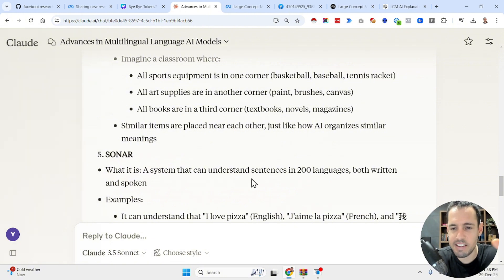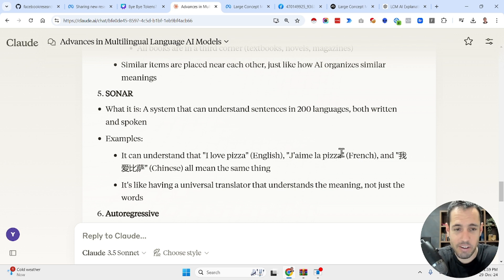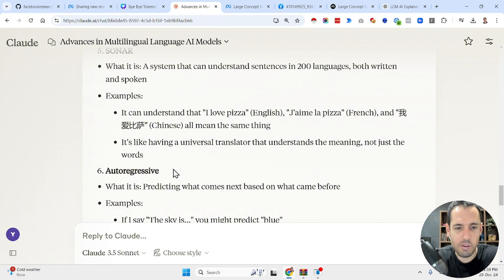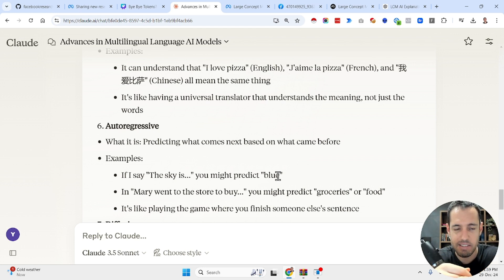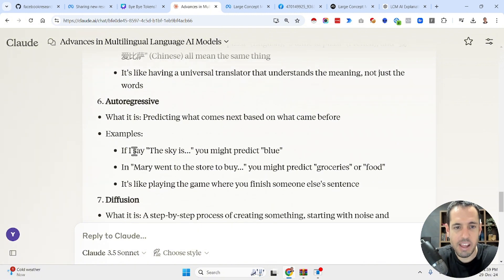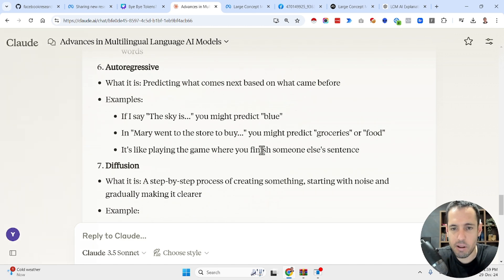There's also a system that can understand sentences in many languages, both written and spoken — for example, 'I love pizza' in English or 'j'aime la pizza' in French. Auto-regressive is basically what LLMs are doing: predicting what comes next based on what came before. This is how LLMs work today — they take the recent tokens and predict what the next tokens will be. So if I say 'the sky is,' you might predict 'blue.' It's like playing the game where you finish someone else's sentence.